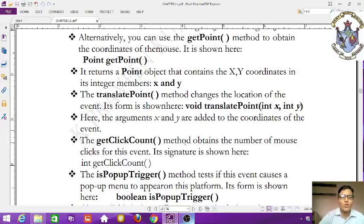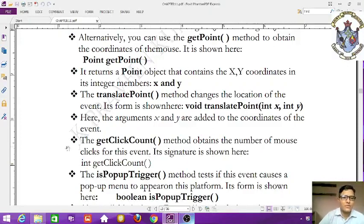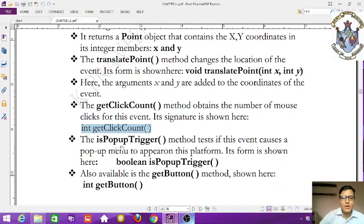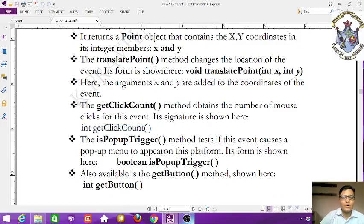The getClickCount() method obtains the number of mouse clicks for this event. Its syntax is: int getClickCount(). The isPopupTrigger() method tests if this event causes a popup menu to appear on this platform.